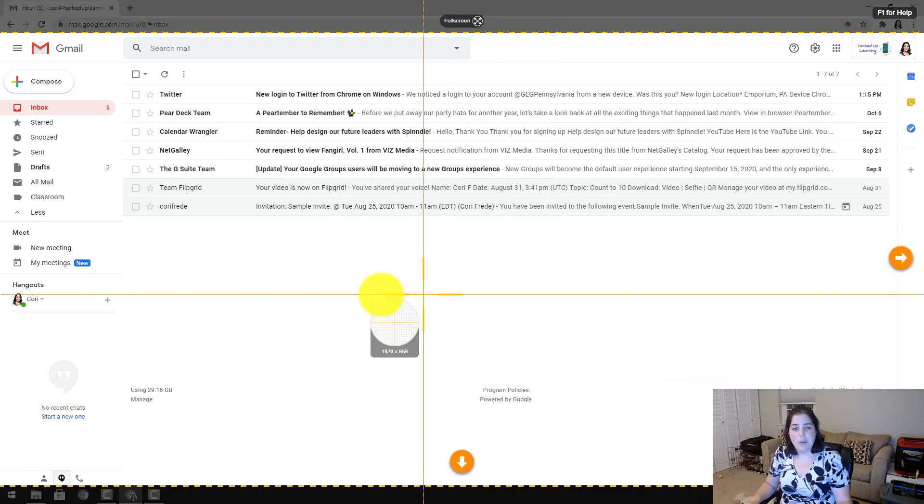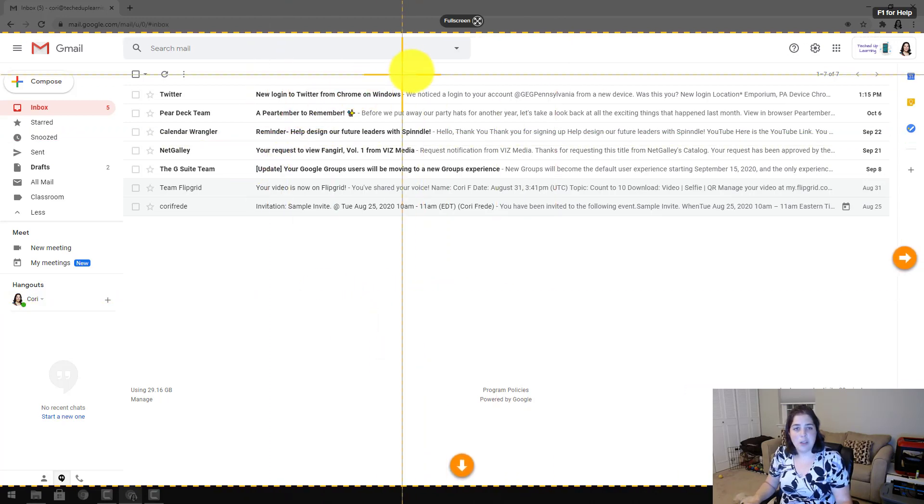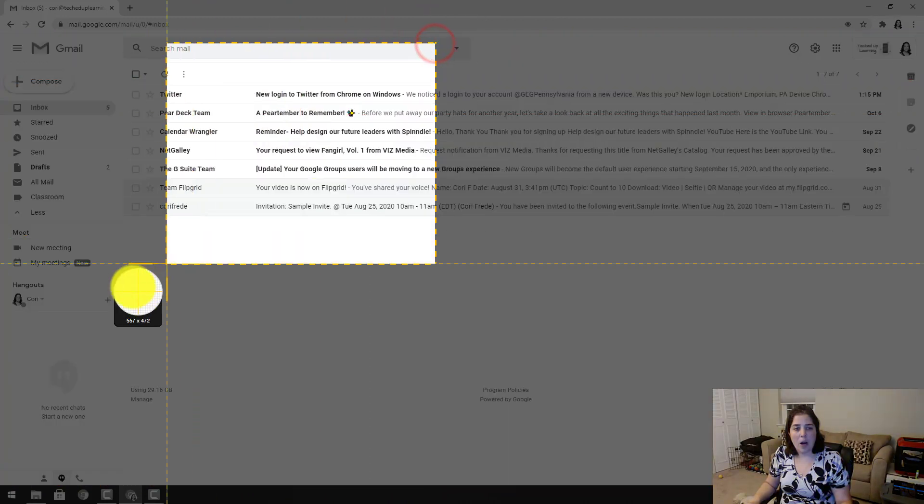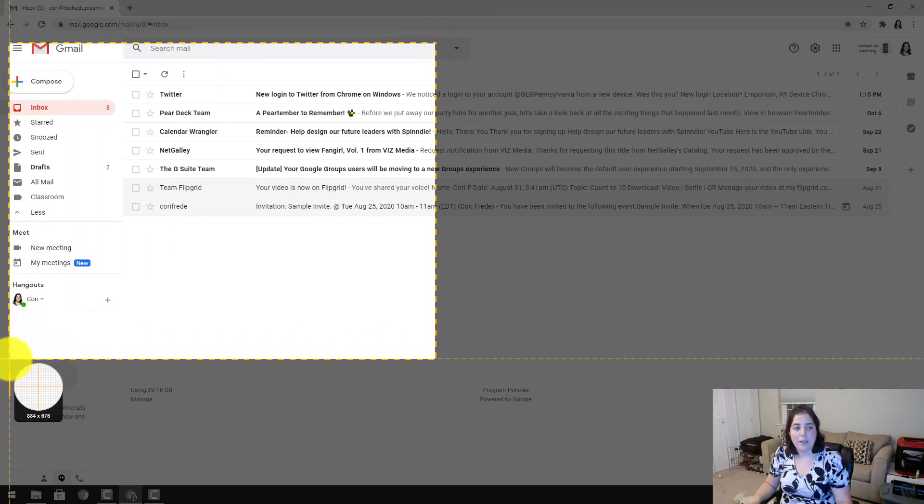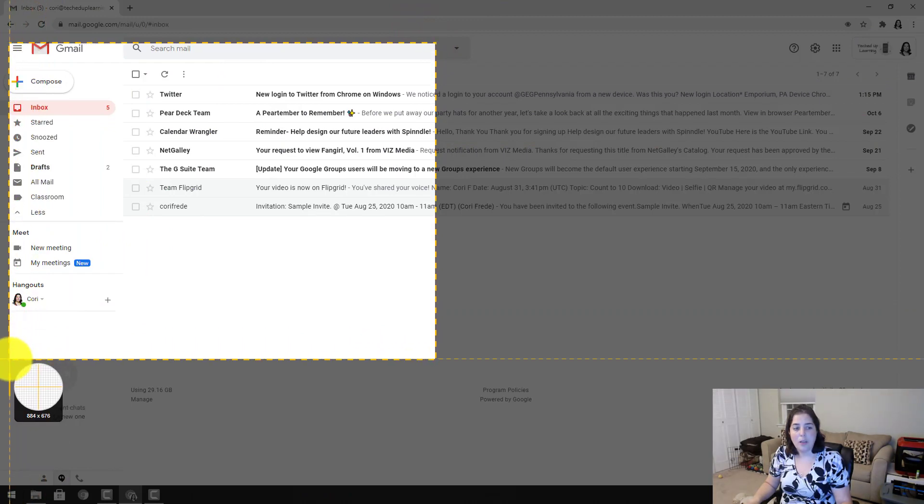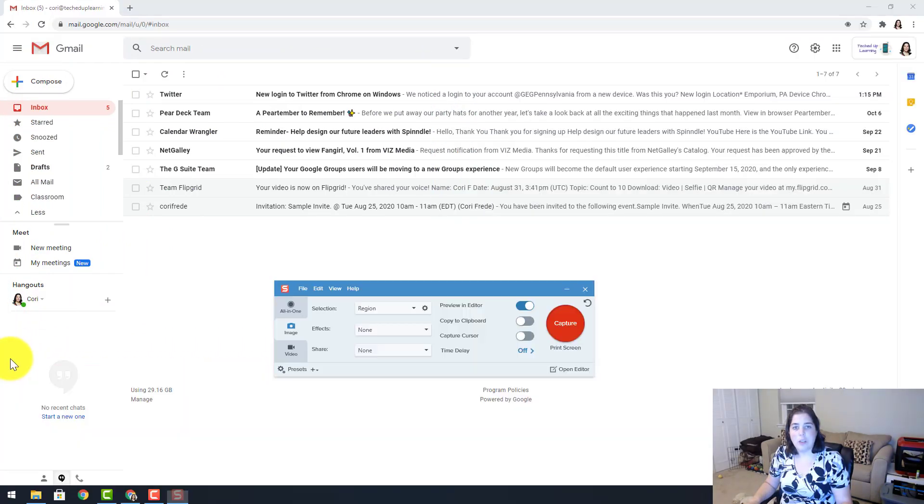I am going to just take a screenshot of the section that I need, so I will use those crosshairs to drag exactly what I want and then release.